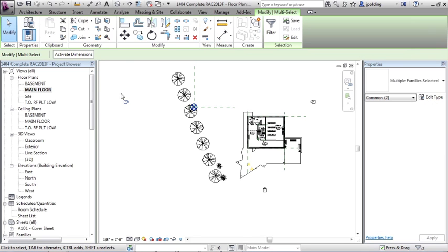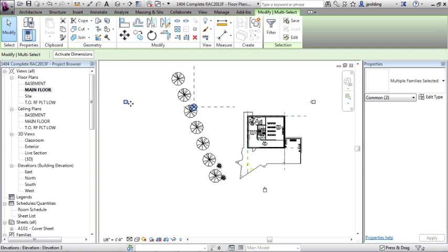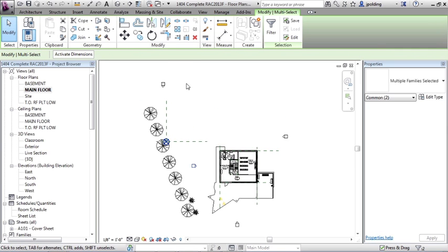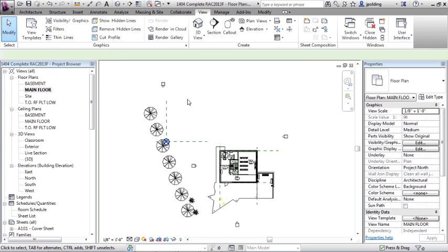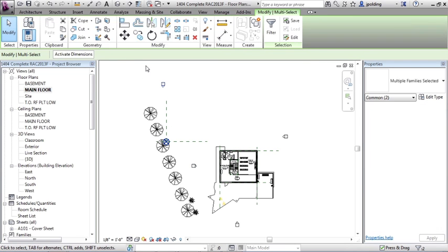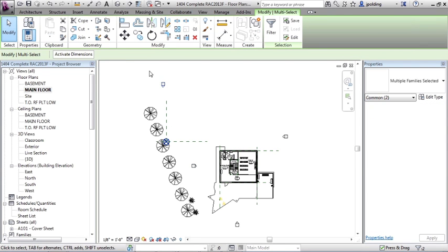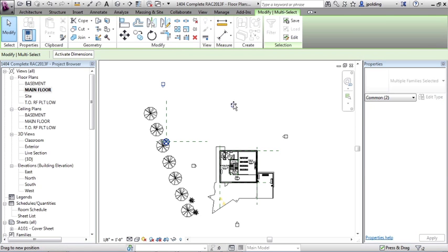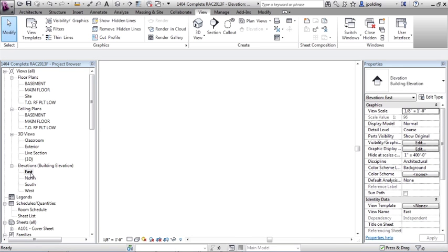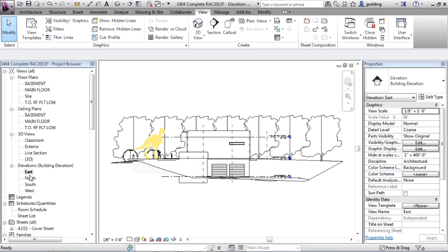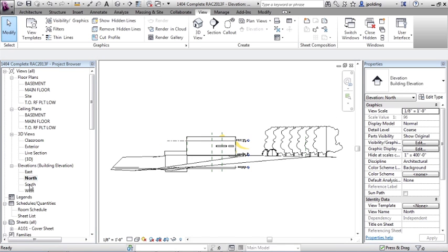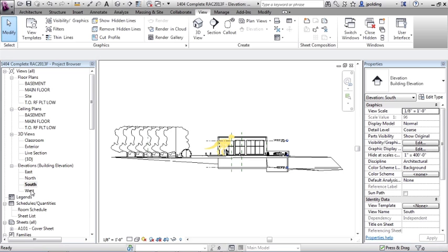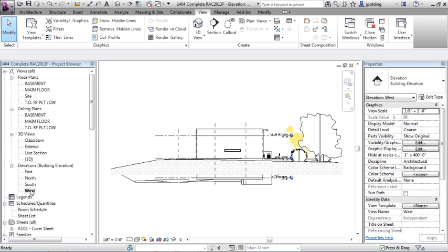So let's window the whole thing like that, and then we can move, or we can drag it over to there, and then we can window that. Now look, I went from the left to the right. As long as you're totally encapsulating everything in your selection, then you're fine. So now if we go through our elevations, east, north, south, and west. So now we can see the building in elevation.